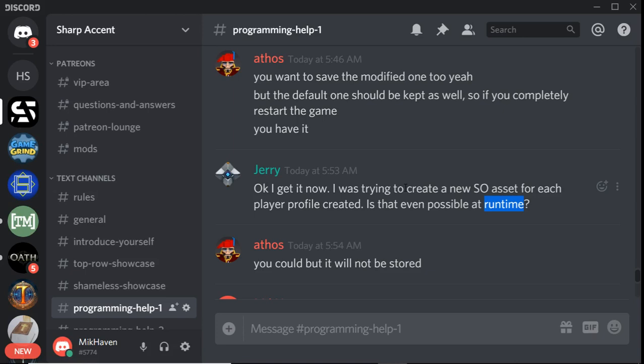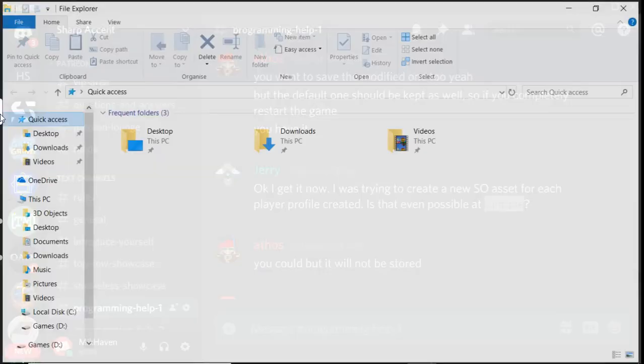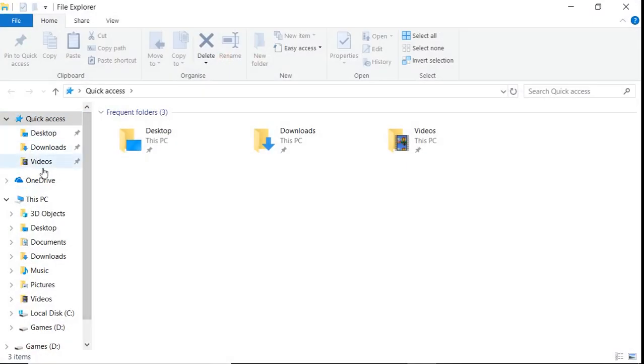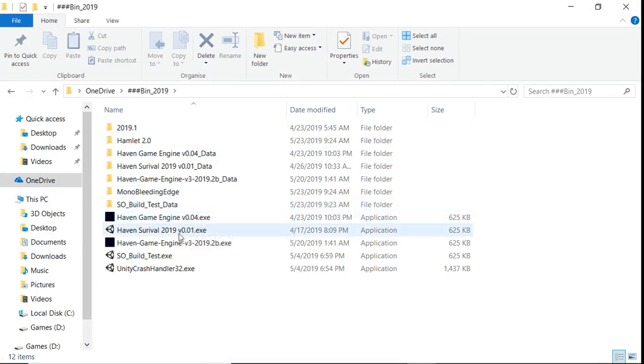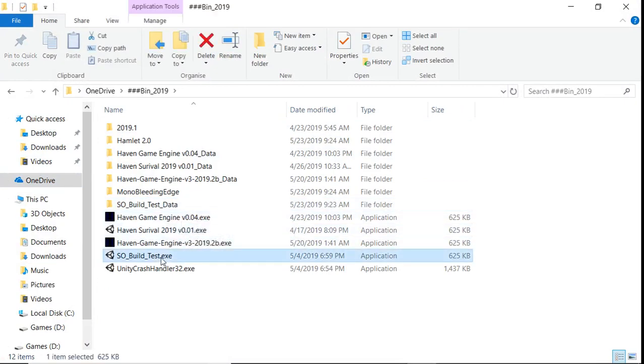And the problem with that is that one line of code asset database.createasset. That's actually what creates the physical file. So the physical file is not possible, but the JSON and the runtime or the editor asset create is very possible. And you can actually do it, if you run the game in the editor, you can actually create all your databases and all your assets up front.